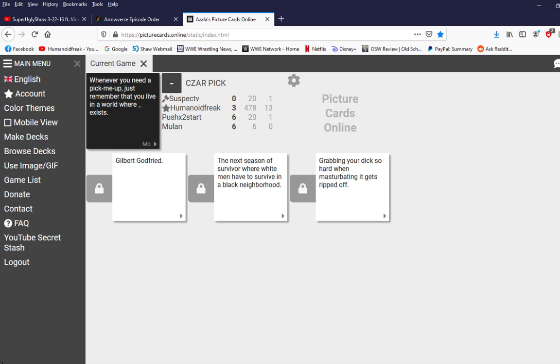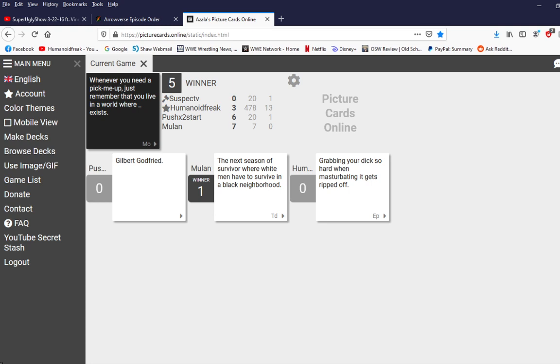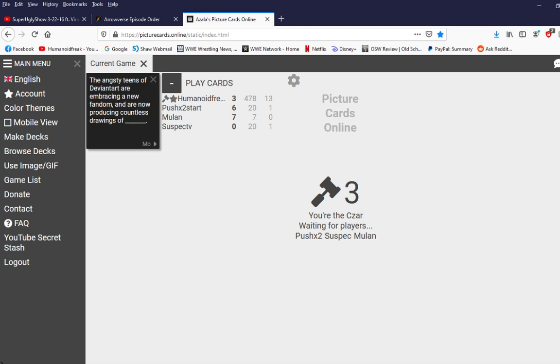Whenever you need a pick-me-up just remember that you live in a world where grabbing your dick so hard when mastermania gets ripped off exists. Oh. Oh that's so hard. Poor choice of words. Don't take that out of context. Poor choice of words. Whatever you need it's no that I don't give a damn. What do you mean I don't give a damn. Gilbert Godfrey was the second place but only only because of the freaking actually it was just so close that I can't I had to pick one.